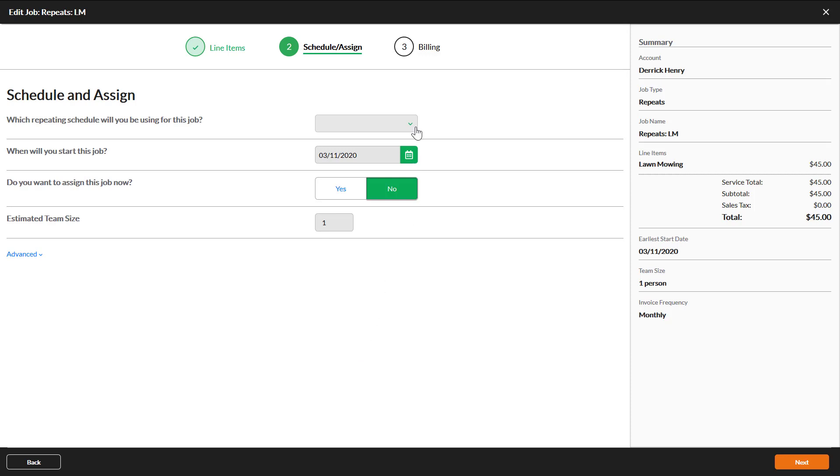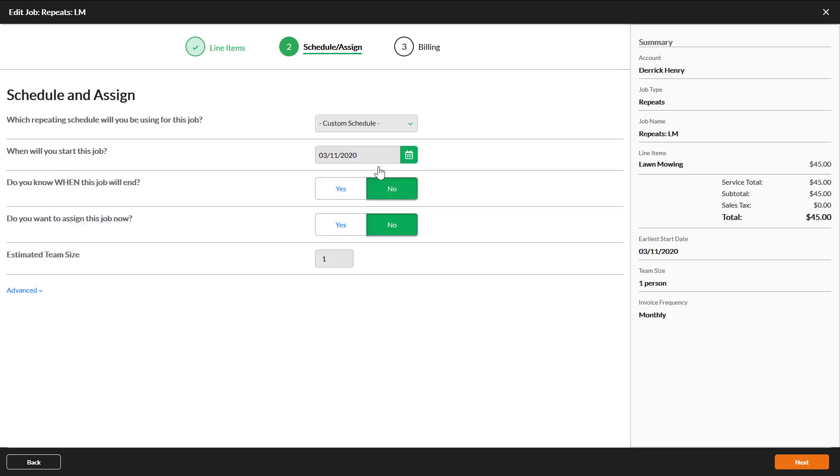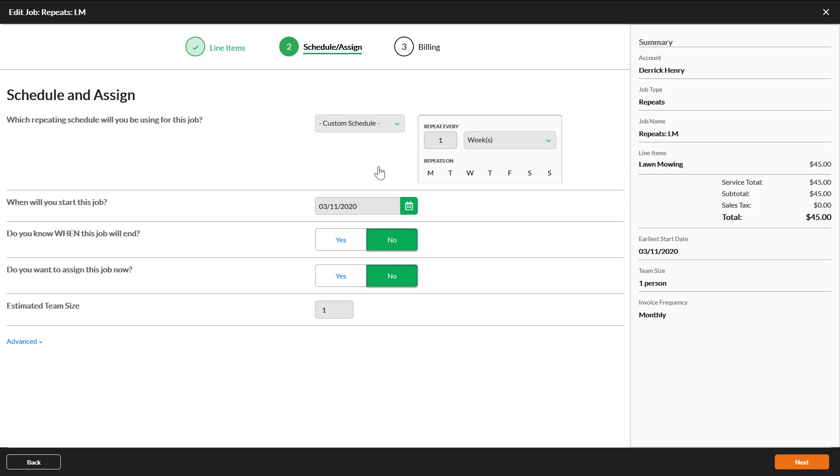Use the first drop-down list to select which schedule you will use for this job. You will see all your master schedules listed after the option custom schedule. If you select custom schedule, you will be able to create a unique pattern of dates.